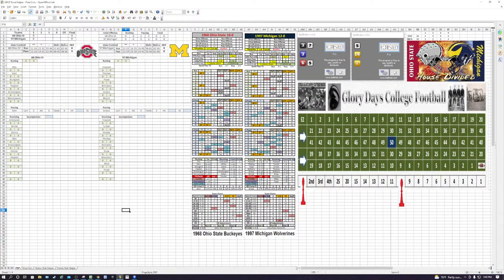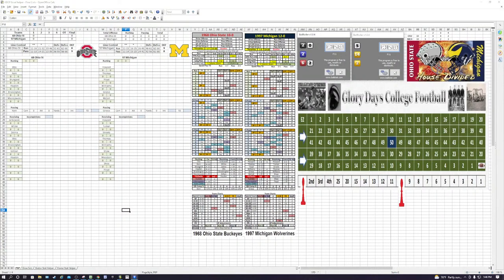Ohio State is a C kickoff rating, and Michigan is a C kick return. Here's the kickoff — it is a two for Ohio State, and that's going to be a touchback. A good kickoff for Ohio State. Michigan will start first and ten at their own 20.